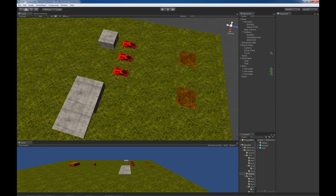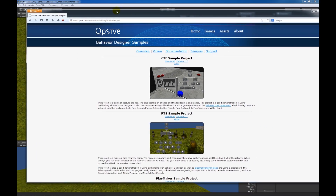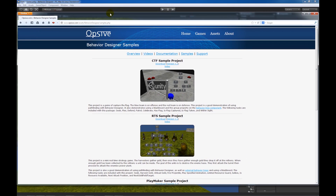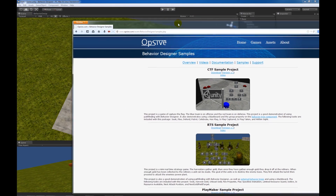In this video I'm going to go over the real-time strategy sample project. If you haven't downloaded this sample project yet you can get it from the behavior designer samples website.